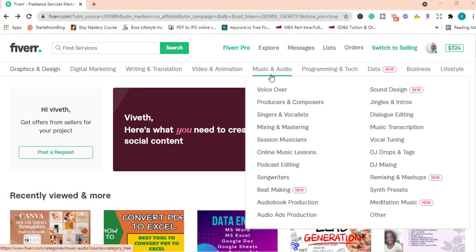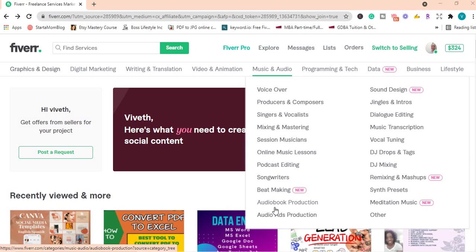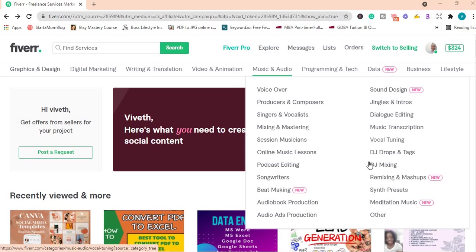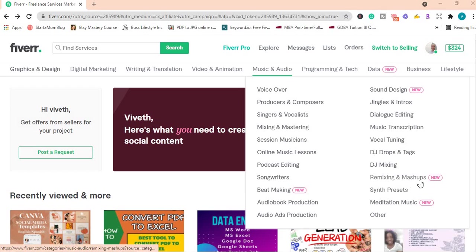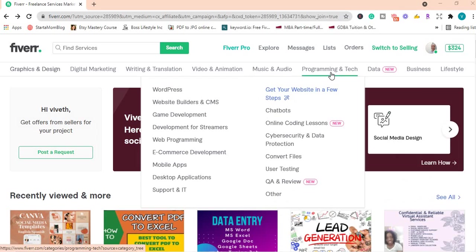Under music and audio, you can offer voiceover, be a producer and composer for persons, podcast editing, beat making, audiobook production, sound design, music transcription, DJ mixing, remixing and mashups which is new on the platform, meditation music, ambient and calm music. You can offer those on the platform as well.